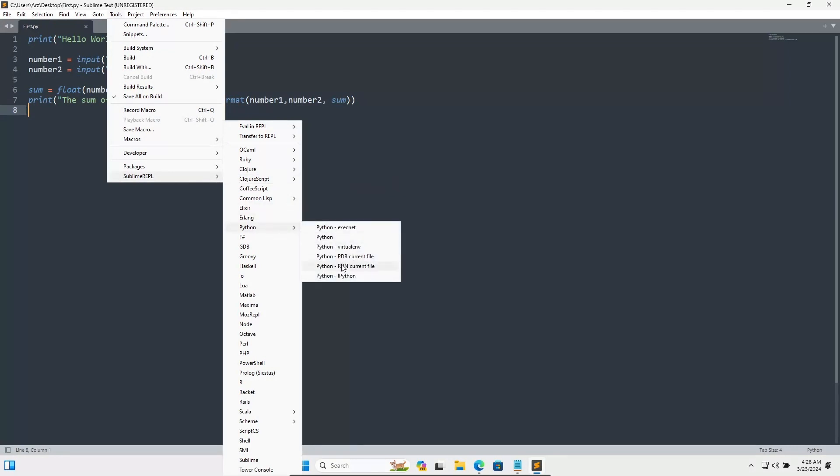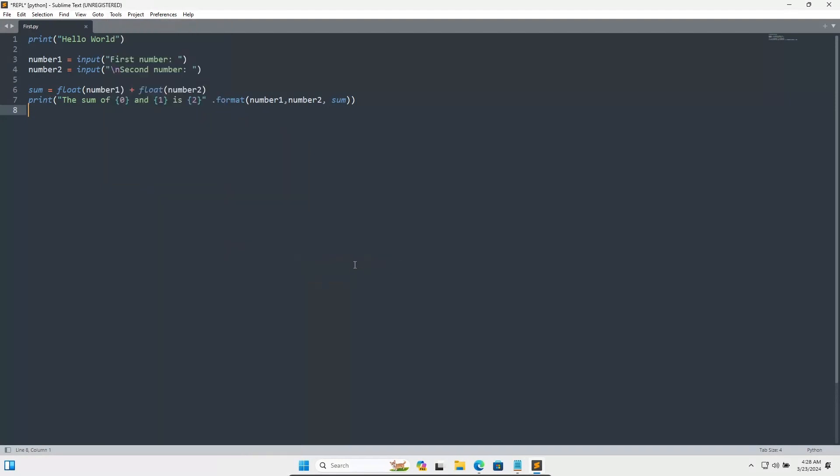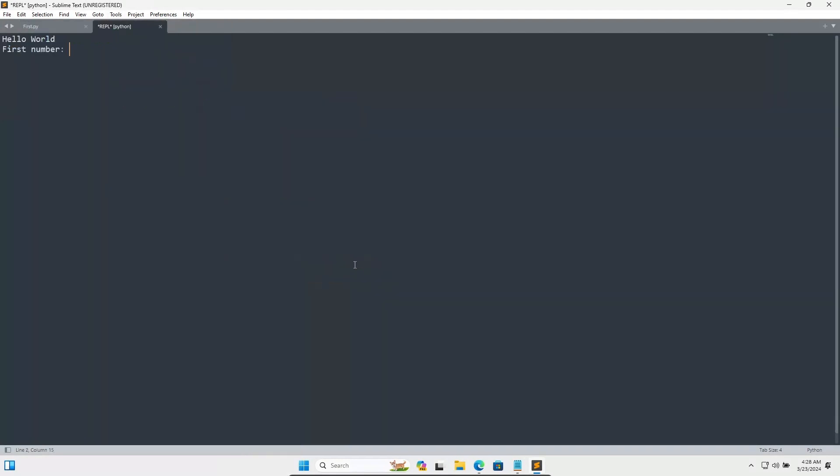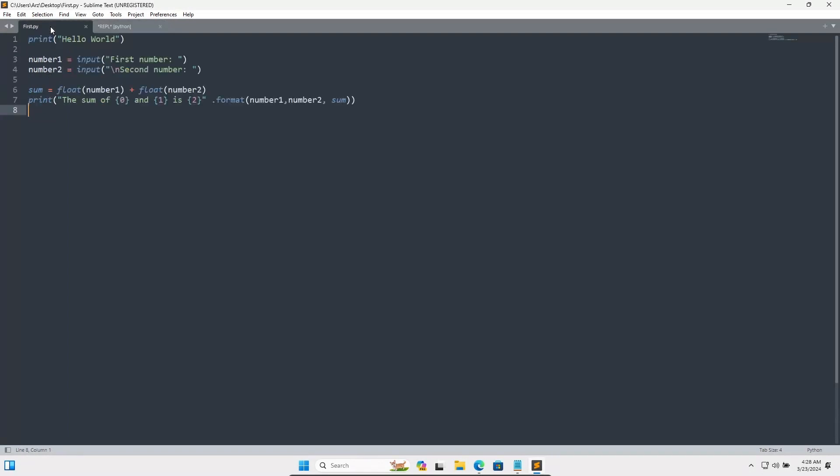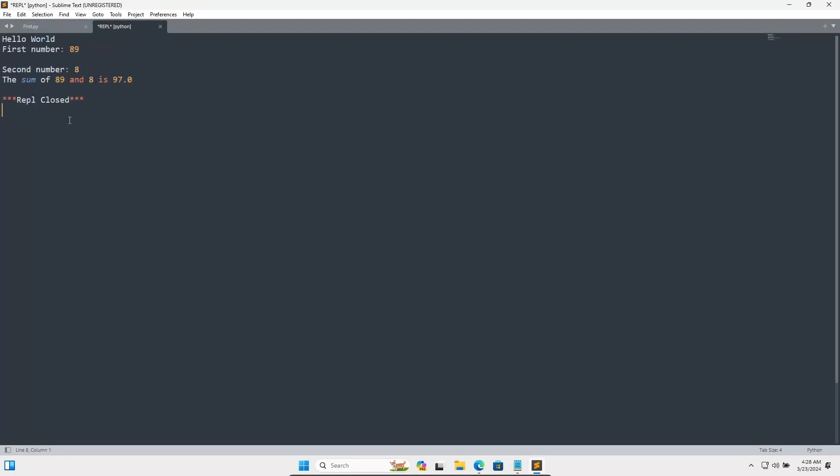So let's give 89 for the first number and 8 for the second number. So here 89 and 8, sum is 97. That's displaying. So this is now displaying and accepting the numbers inside Sublime.